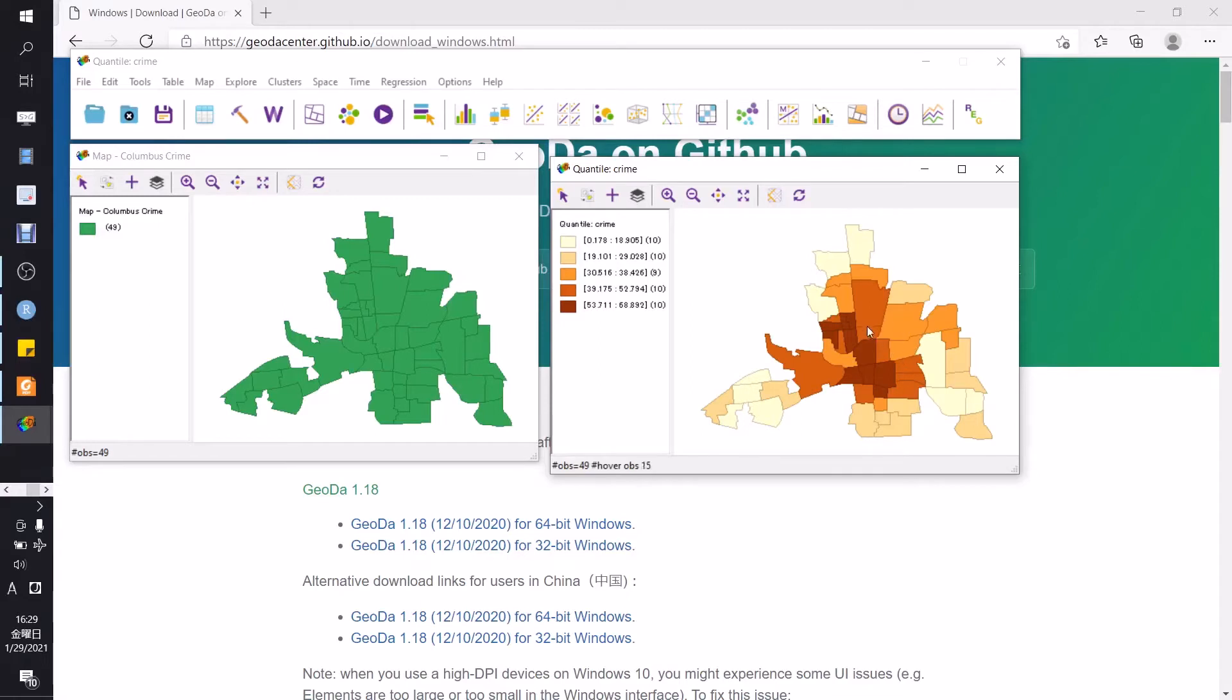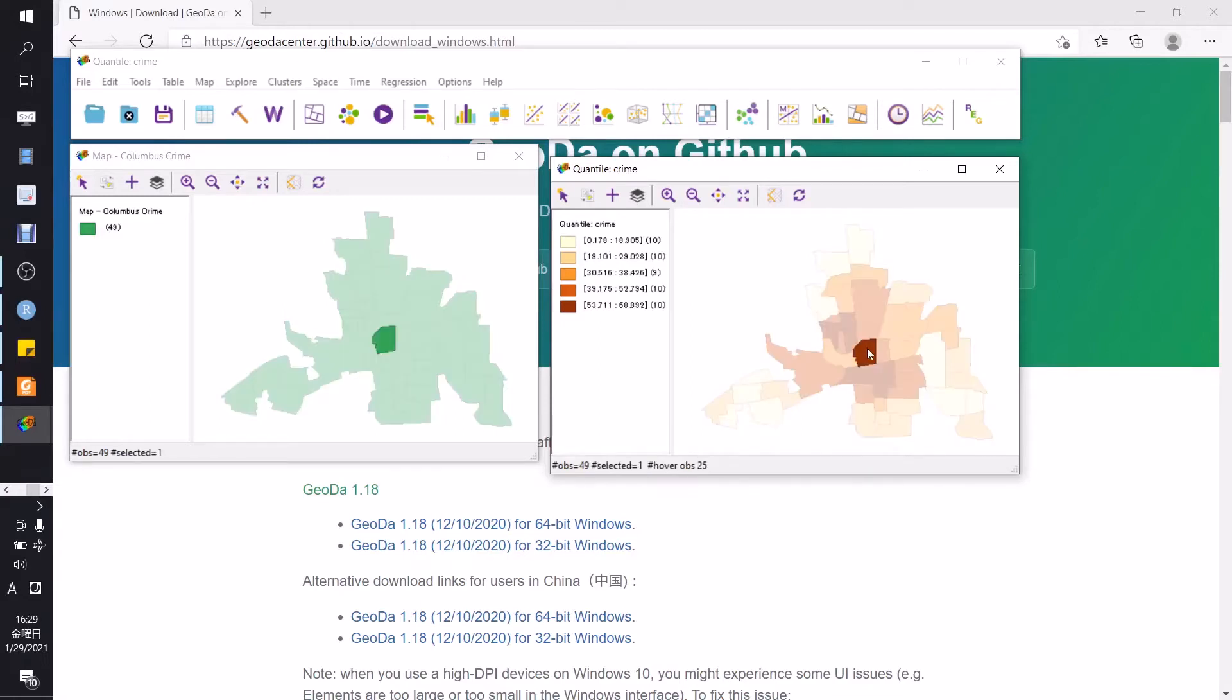If we click on the maps, it will be corresponding to this map here. It's very convenient for analysis.